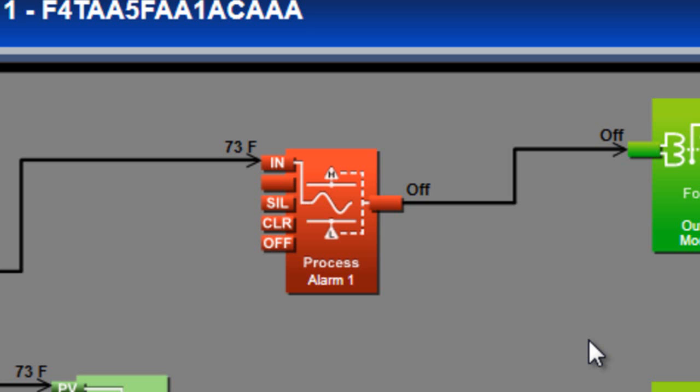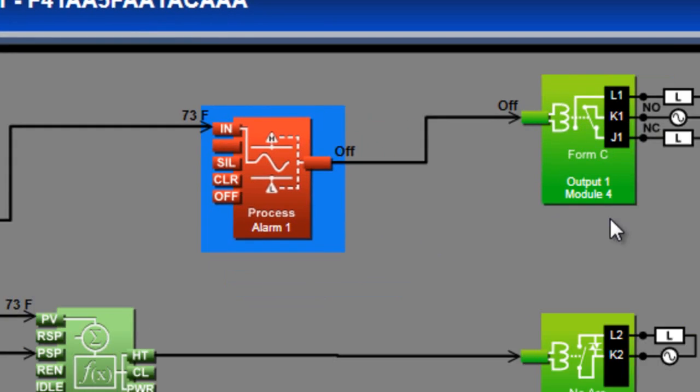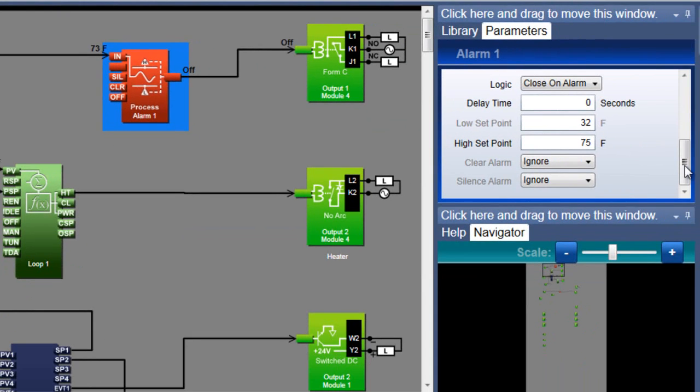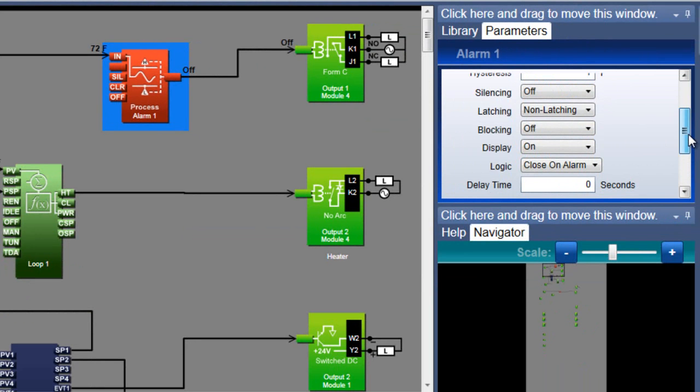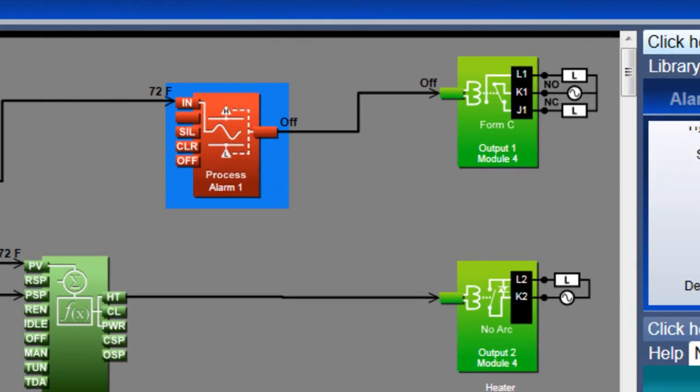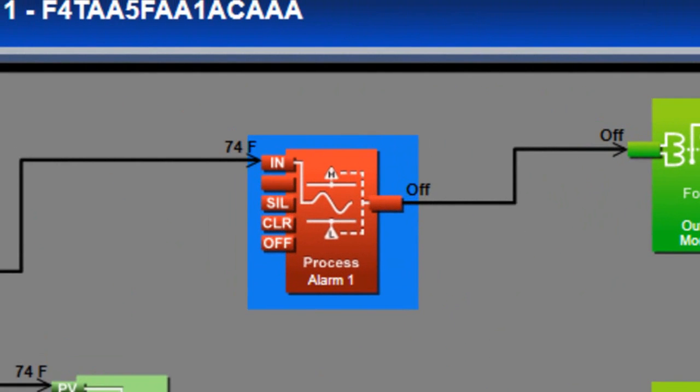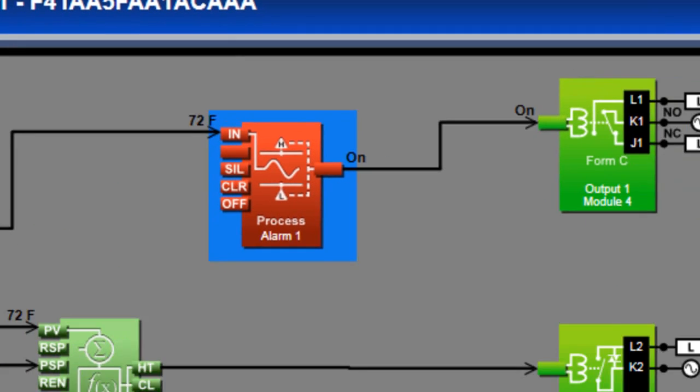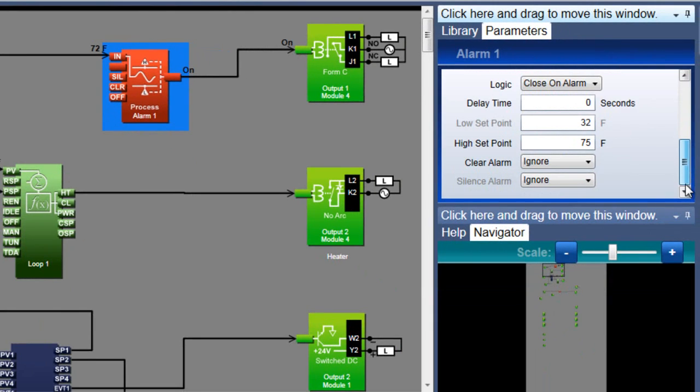To keep the transmitter on after the temperature drops back below the alarm's setpoint, I'll set it to be a latching alarm. Now when the alarm occurs, the transmitter turns on, and even when the temperature drops back down, it stays on until I clear the alarm.